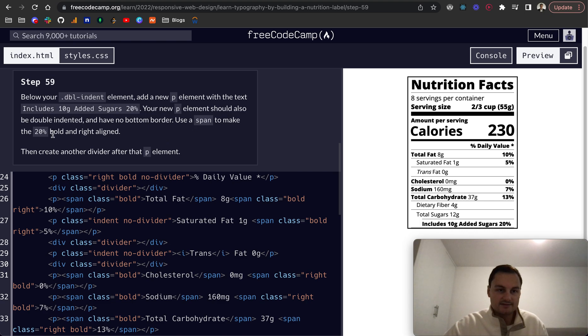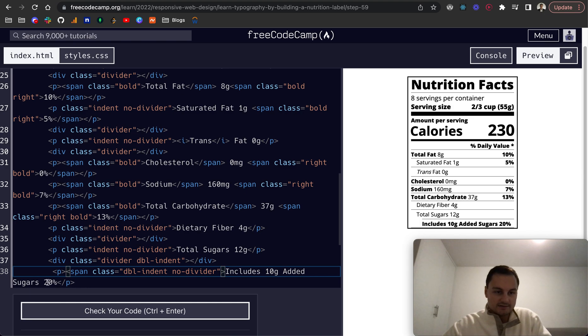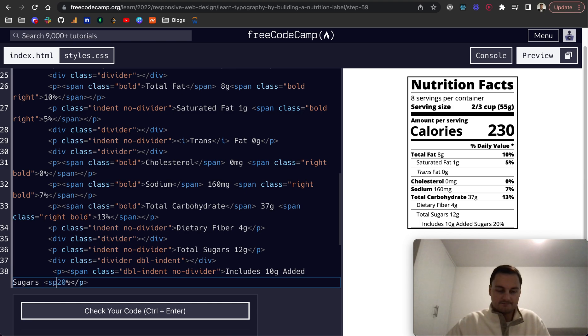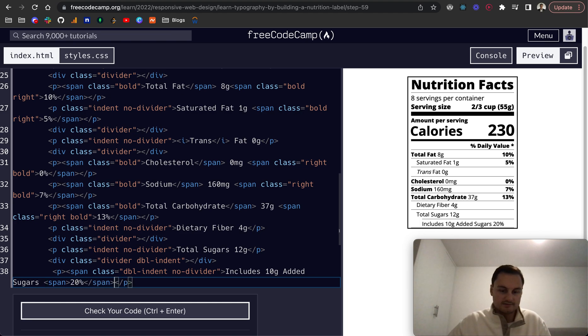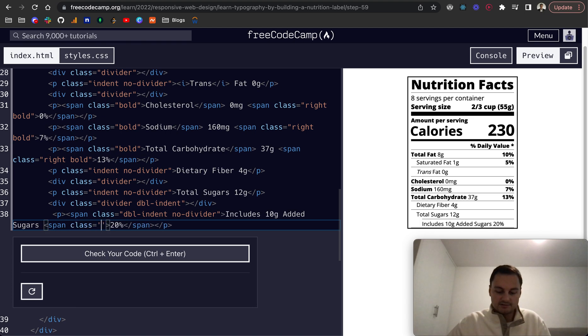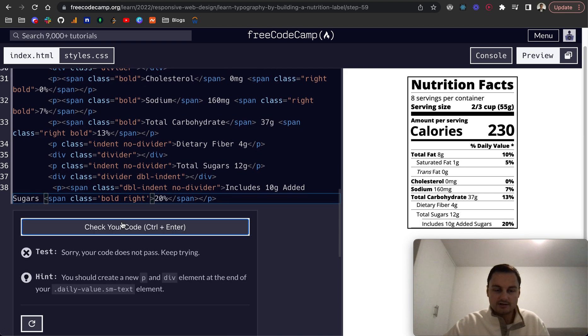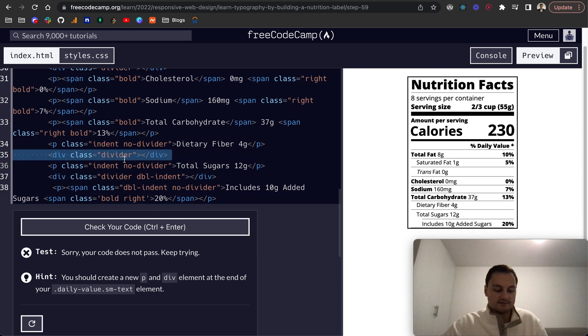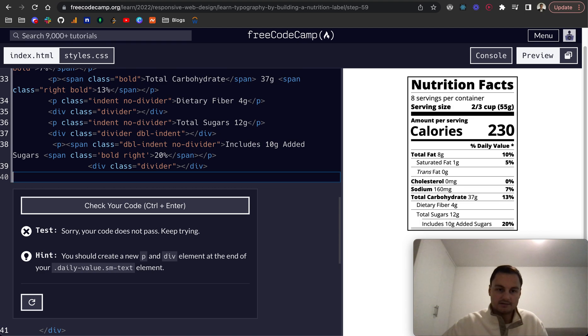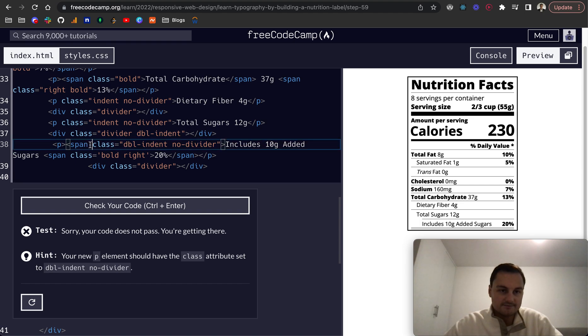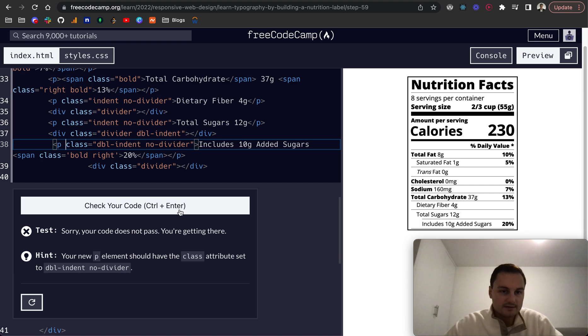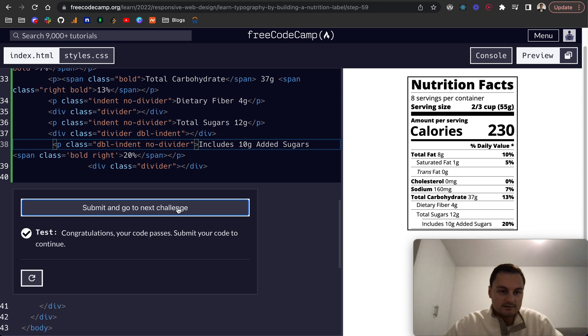Use a span to make 20% bold and right aligned, so I think that bold can come off and then we want to put a span around this 20%. This should be class equals bold and right. Let's just check that, no. Sorry we need to create a divider below that as well. Your new p element should have a class attribute set to double indent. Oh sorry, there's a span tag here but that should be on the p element. There we go and that looks a lot better.